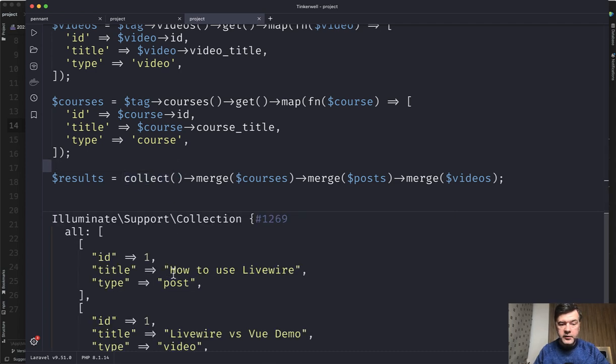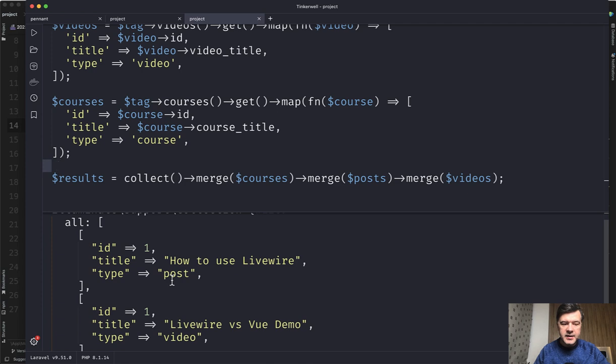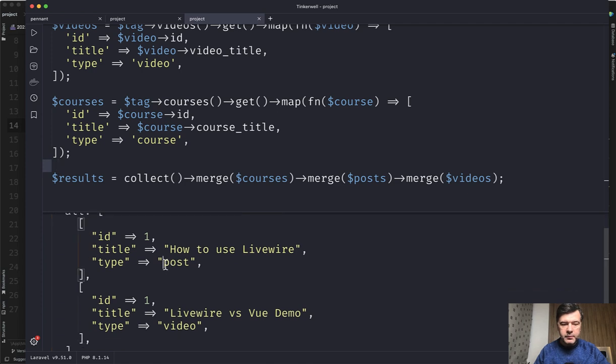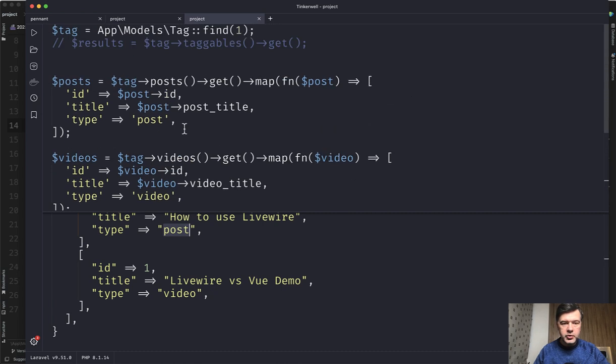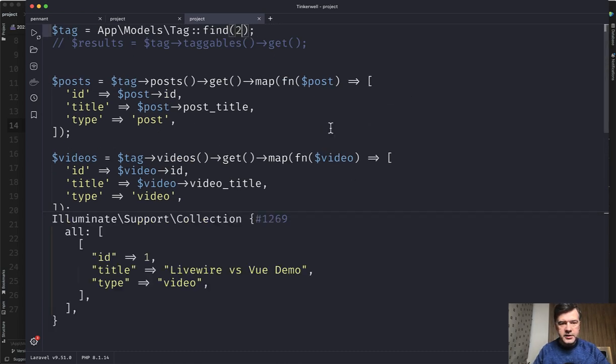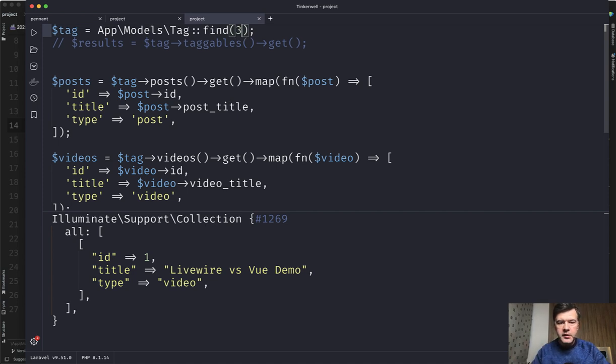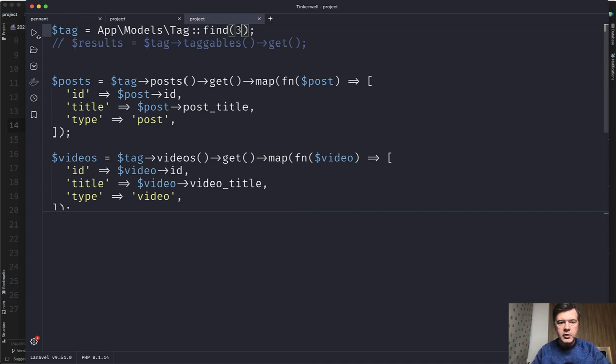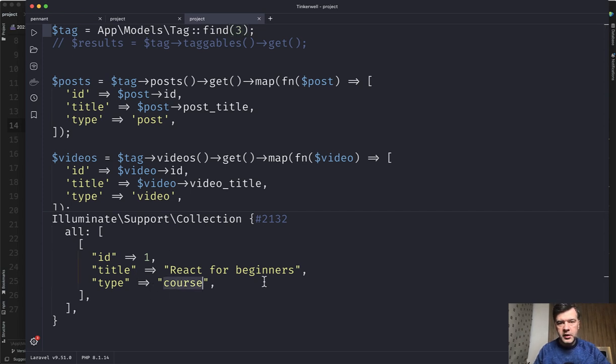And now if we run that, we have the result of collection by tag ID. We have post of how to use Livewire and then video Livewire versus view. If we try to do the same thing by tag two, I have three tags in my database. Tag two will return a video Livewire versus view, the same video which has two tags Livewire and view. And then third tag from what I remember was react and react returns the course react for beginners.